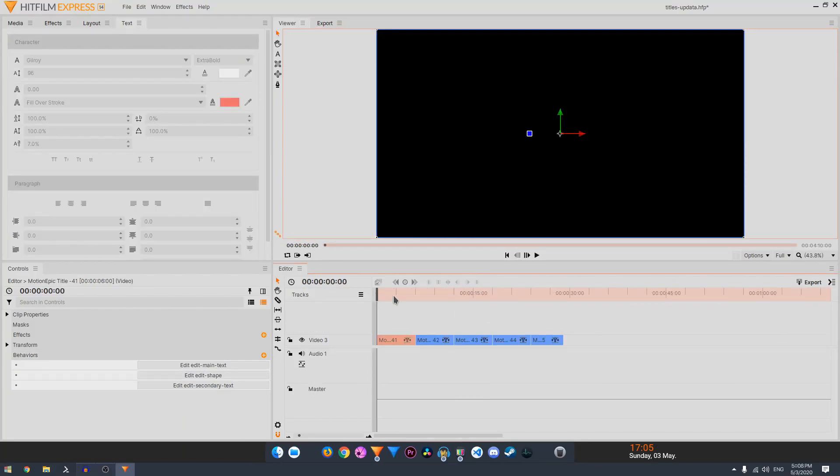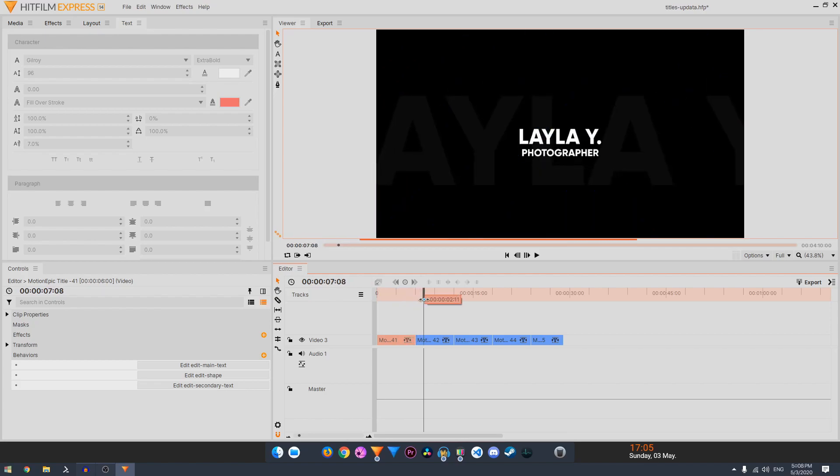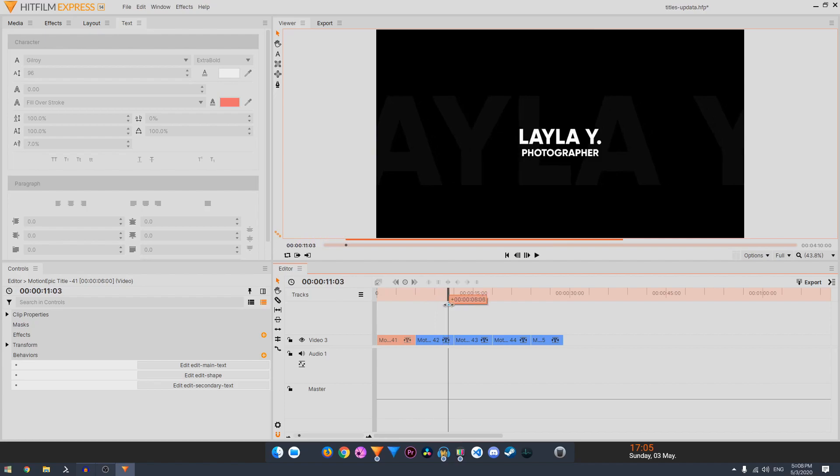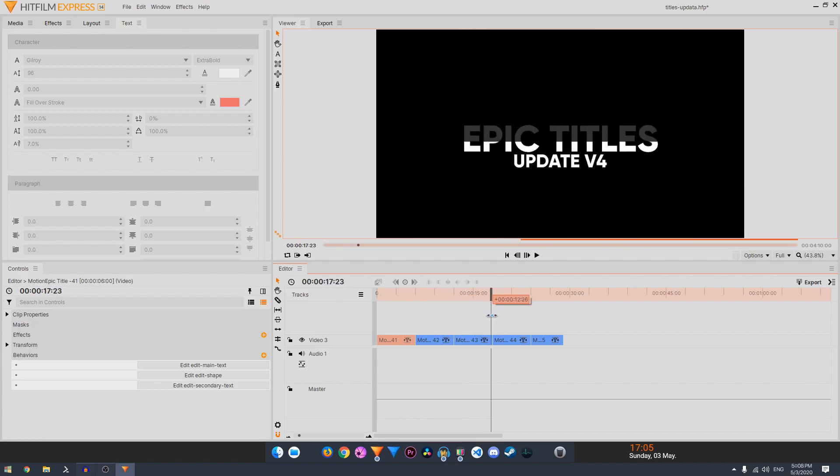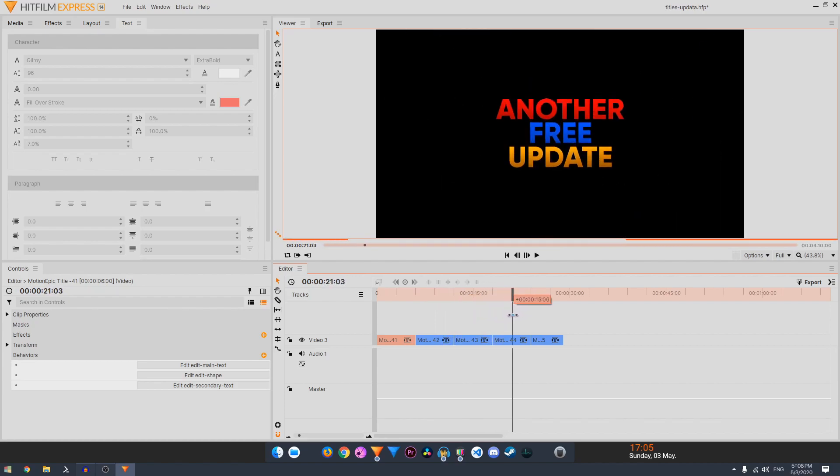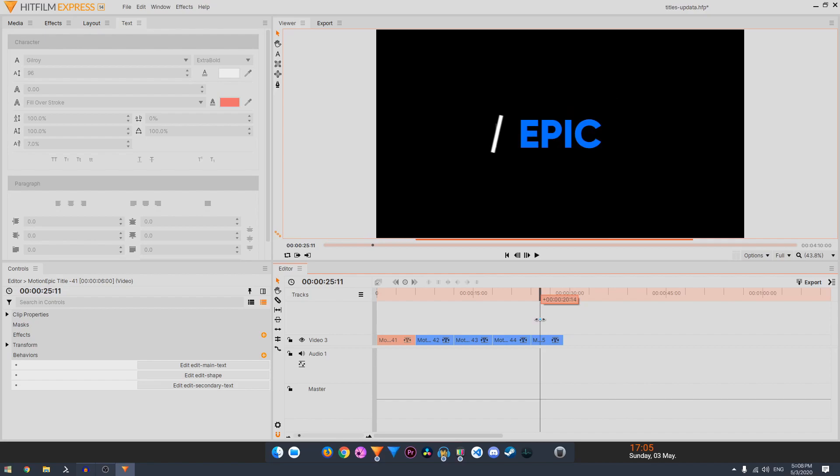But in this update, I have fixed some issues based on the feedback of some users. I've also introduced 5 new title animations. So now this pack contains 45 animations in total.